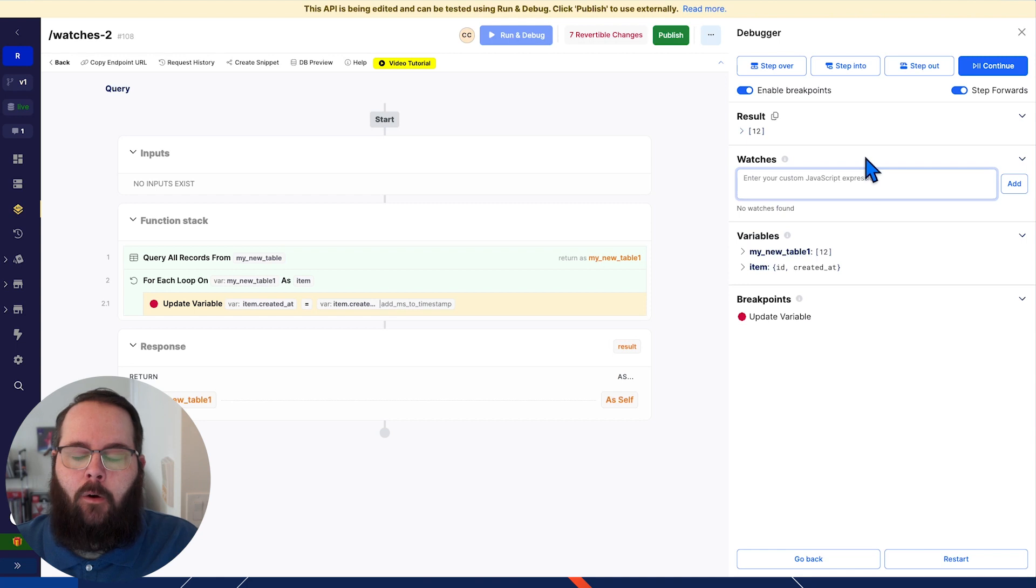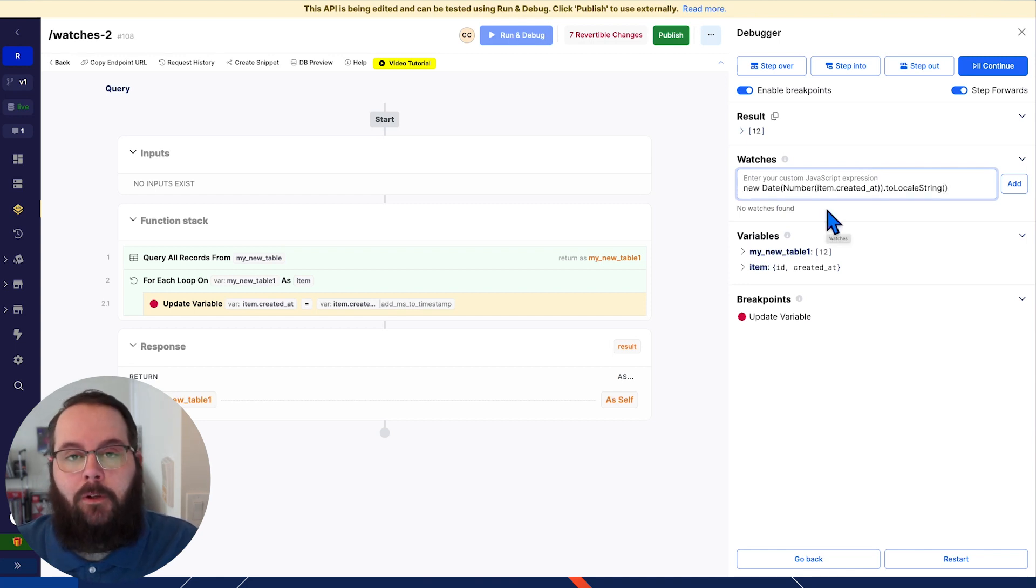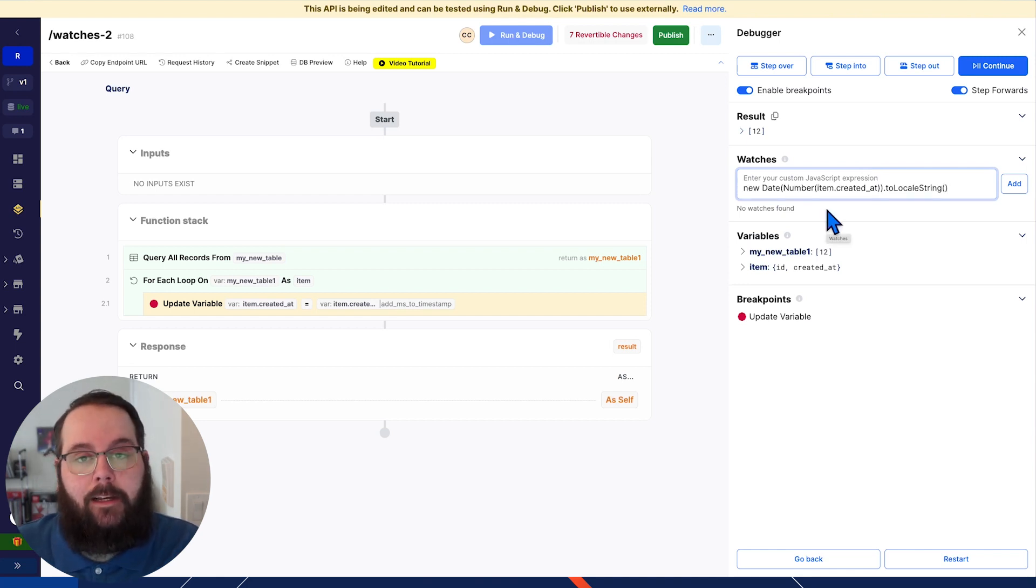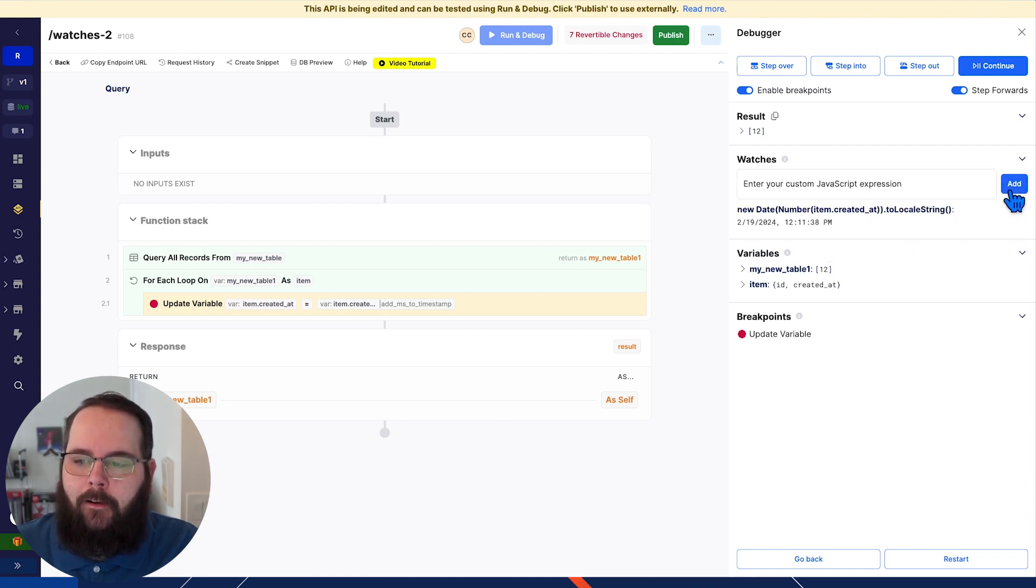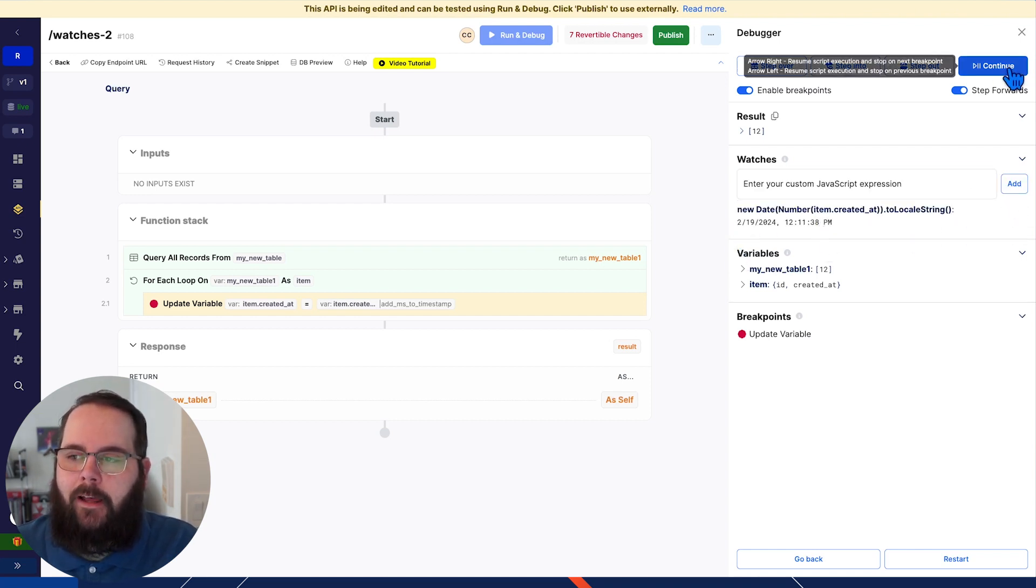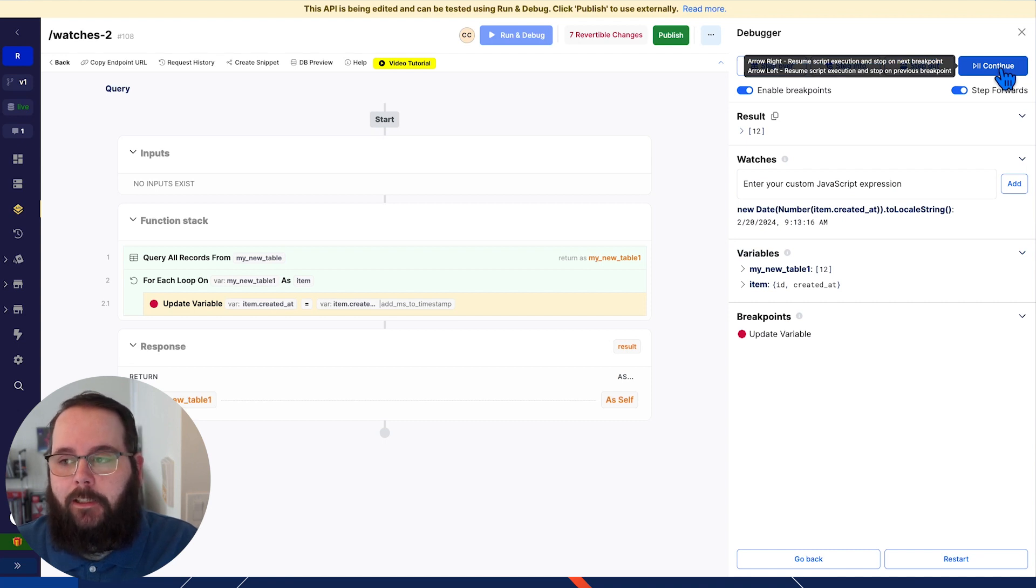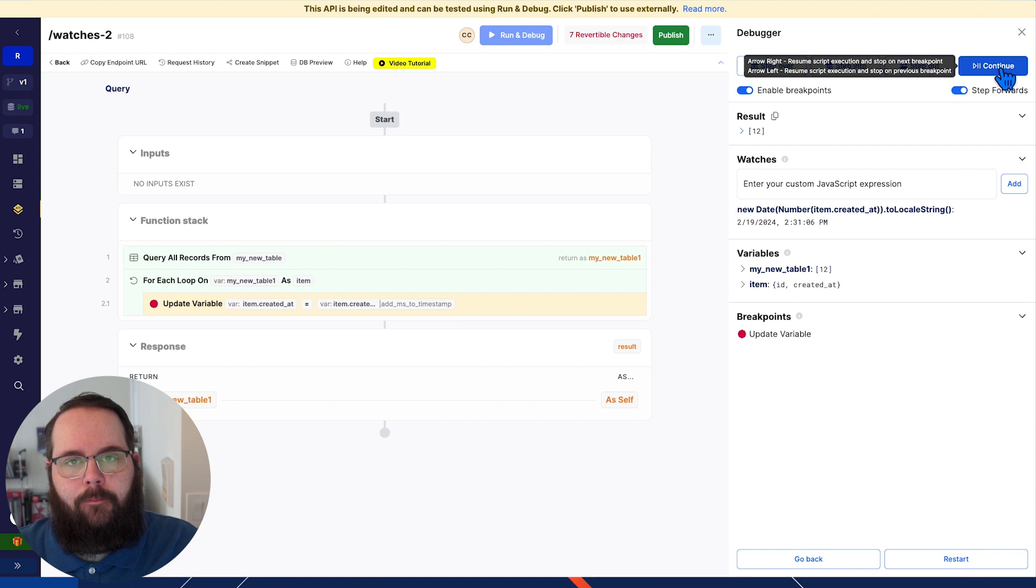So to do that, I'm going to add a watch. This expression will take our timestamp in milliseconds and convert it into a human readable date. So I'll click add and you can see immediately we have that date right there as expected. And that of course changes as we iterate through our records.